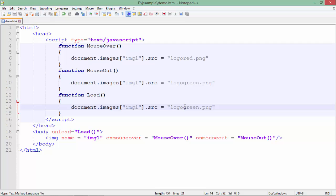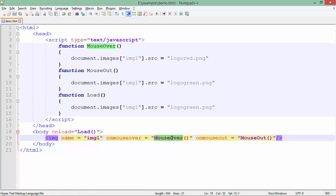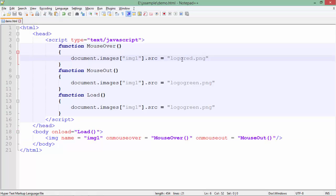But as soon as I put the mouse over that image, the onmouseover event calls a method, and there I am setting logored.png. That means the particular image will be swapped and the new image will appear when you put the mouse over the image.